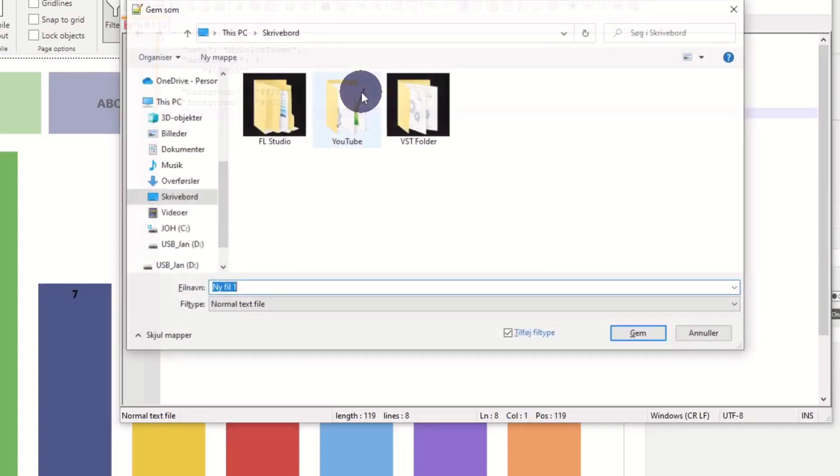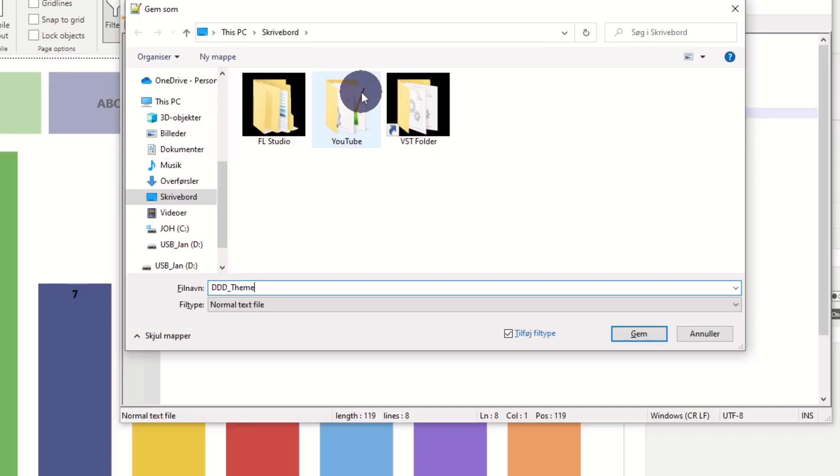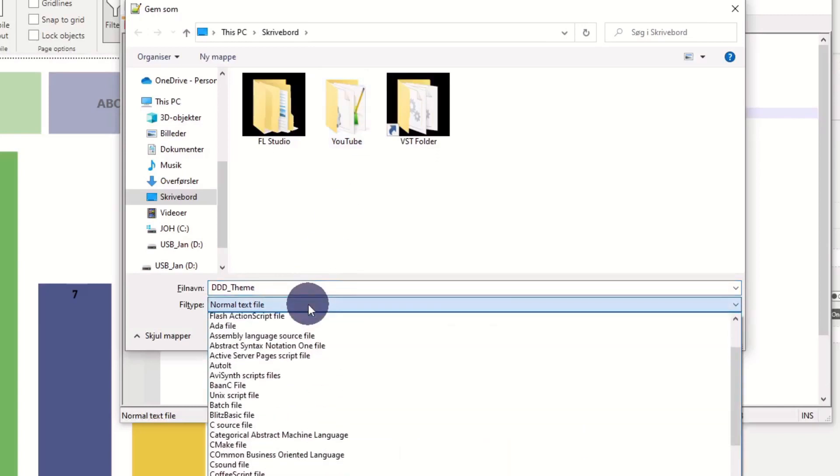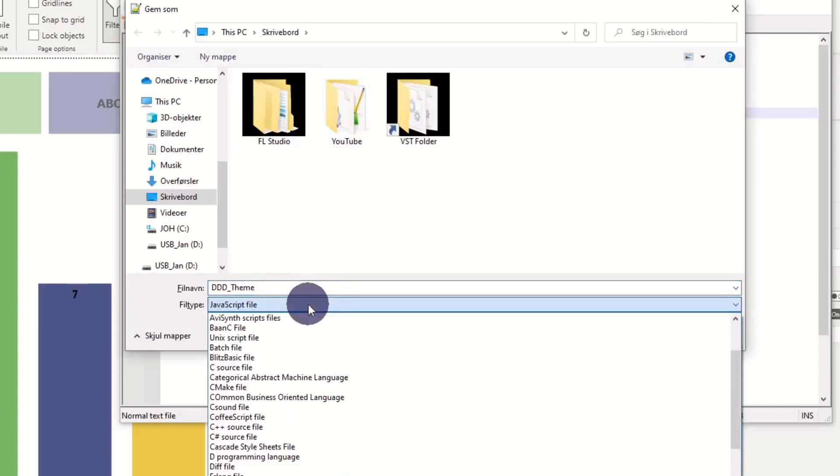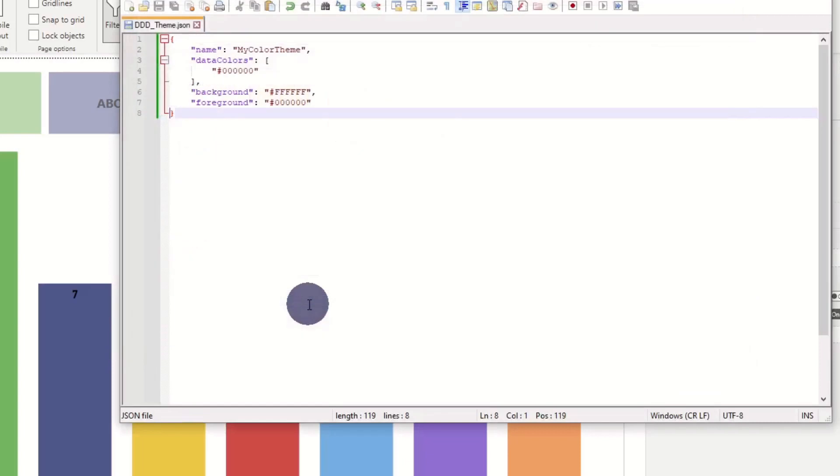Now, we have the template. As Power BI supports 8 different colors, our theme should consist of 8 colors.